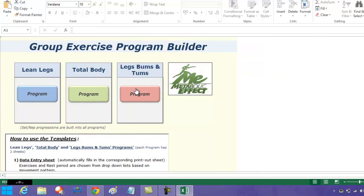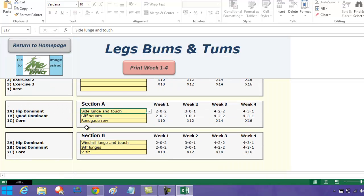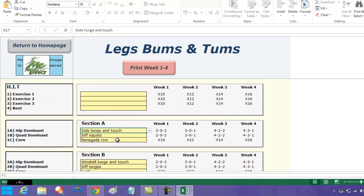The same thing with the legs, bums, and tums—I've already pre-populated it here, but as you can see it's a very similar process. The nice thing about this is all of these workouts progress in a four-week block.